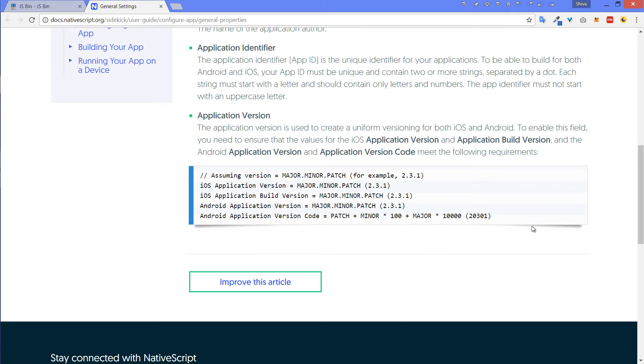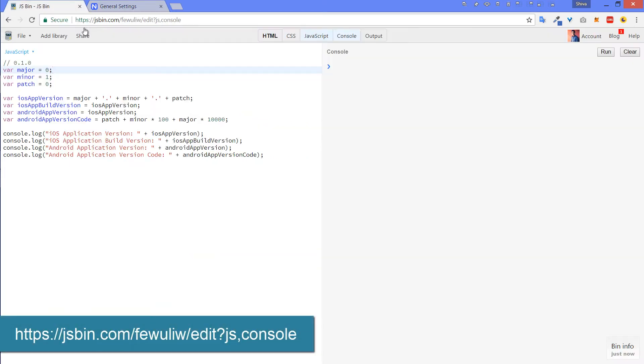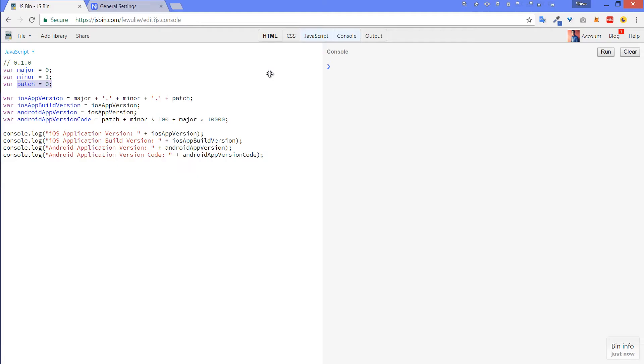I have written a JS bin that makes this easy for you. Link is in the description. All you have to do is set the major, minor and patch version and run this script.